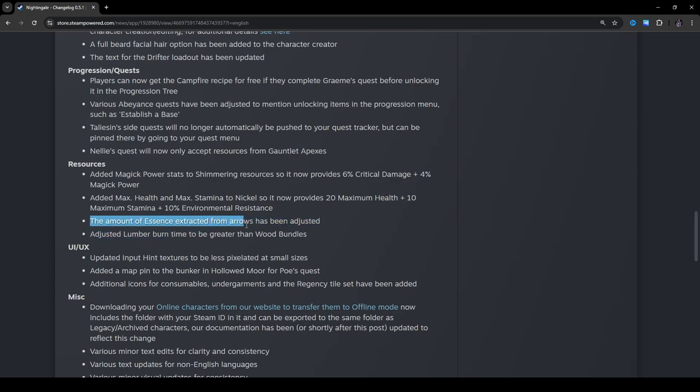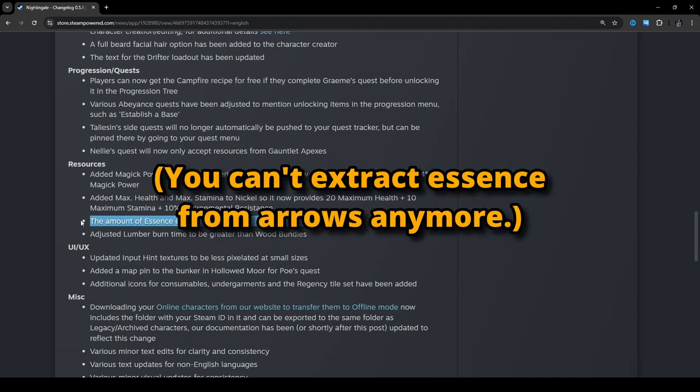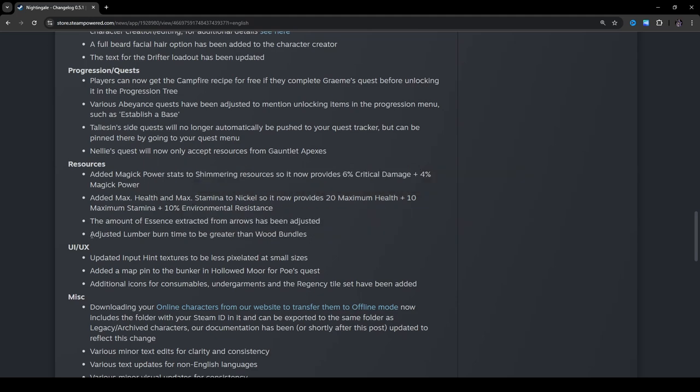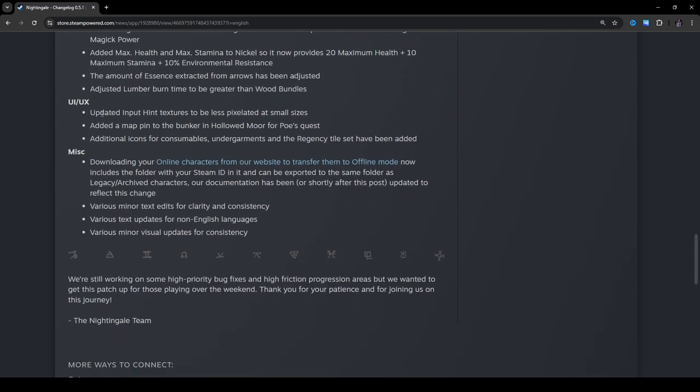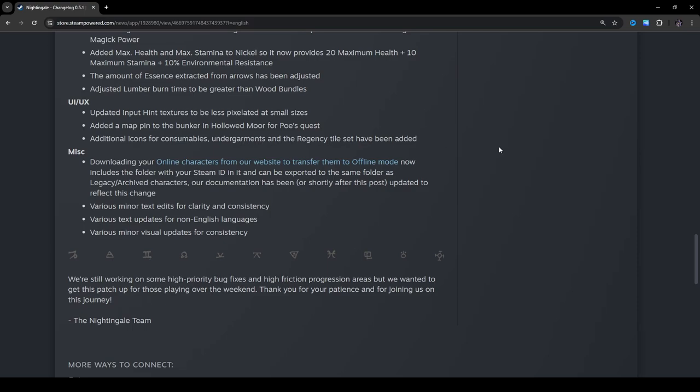The amount of essence extracted from arrows has been adjusted. Okay, so I wonder if this is because you're using different materials to make the arrows. I want to say before it was just 1 to 1 ratio. But it's probably 2 to 1 now, maybe, if I had to guess. I'm gonna have to check in game, though. I'm not entirely sure. Adjusted lumber burn time to be greater than wood bundles. Oh, see, now I have a reason to put lumber in there. UI UX. Updated input hint textures to be less pixelated at small sizes. Okay. Added a map pin to the bunker in Hollowed Moor for Pose Quest. All right. I have not gotten there yet. Additional icons for consumables, undergarments, and regency tileset have been added.